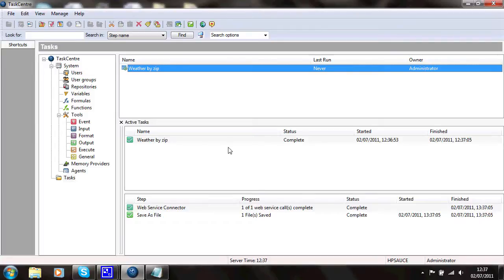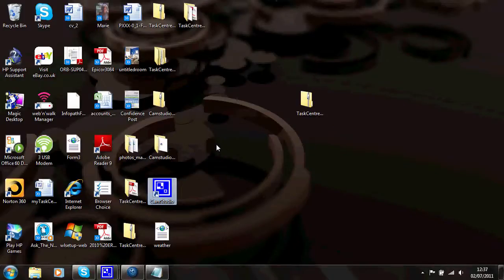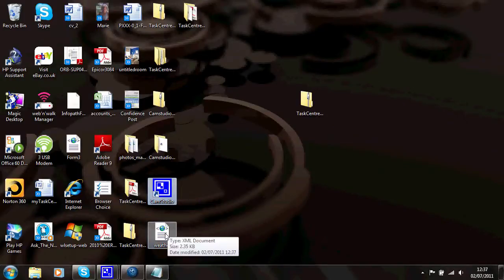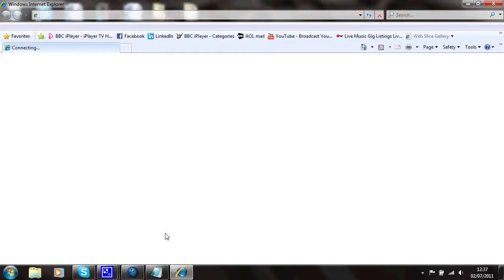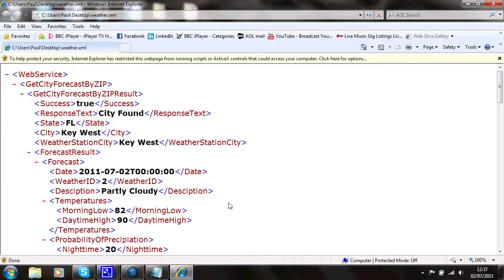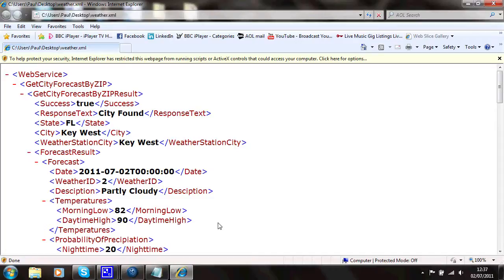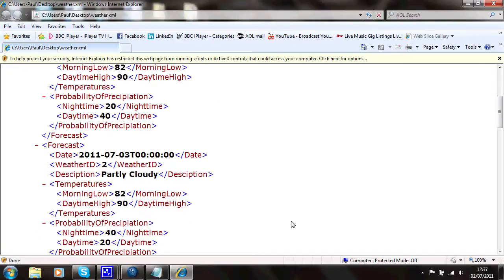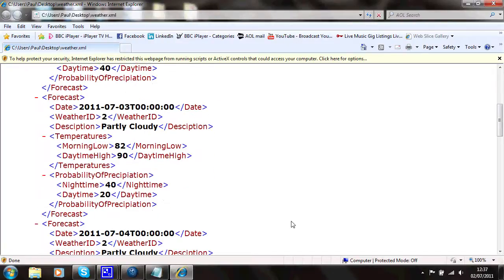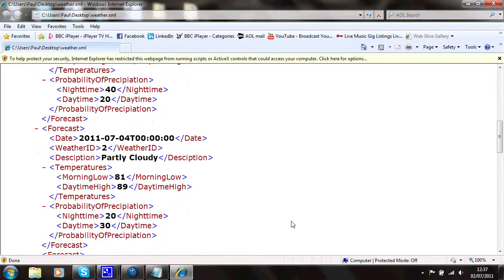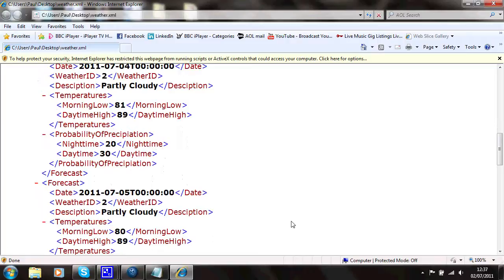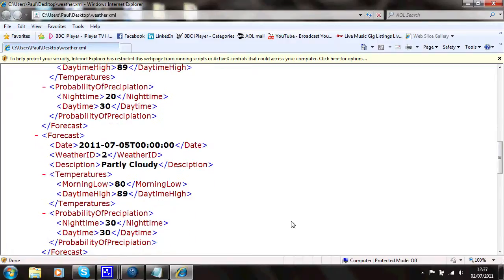So if I just go to my desktop now. There's a file called weather. If I open that file, you'll see that I was actually looking at Key West in Florida. And the weather at the moment is partly cloudy, 90 degrees high today. And if I come down through this, you'll see that we've got tomorrow's weather. And the day after. And the day after. So it's quite reasonably warm down there.